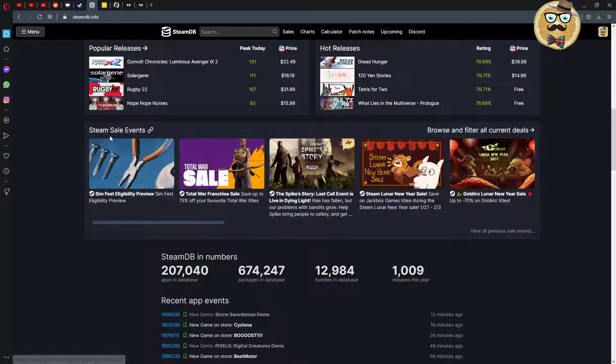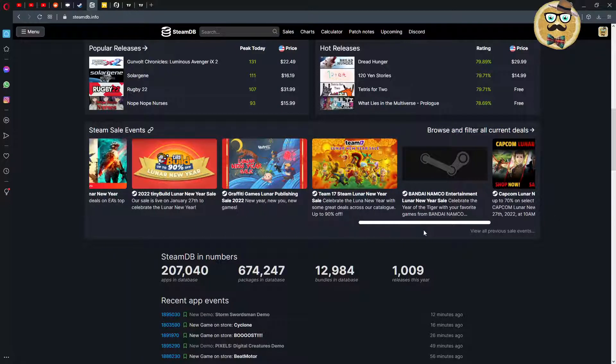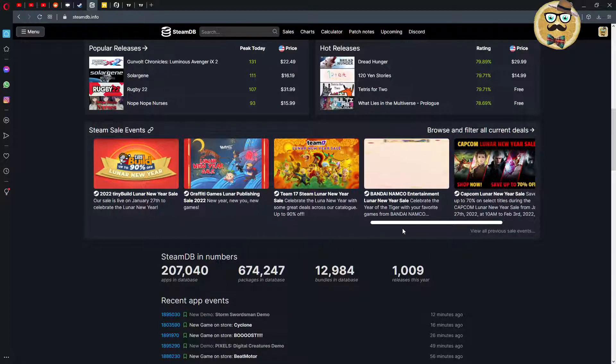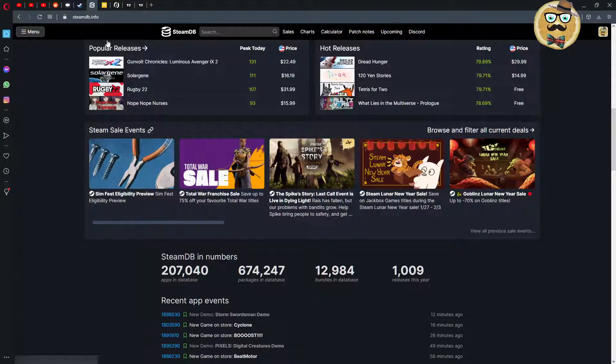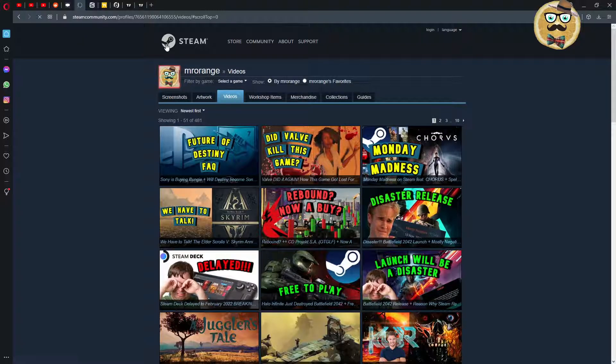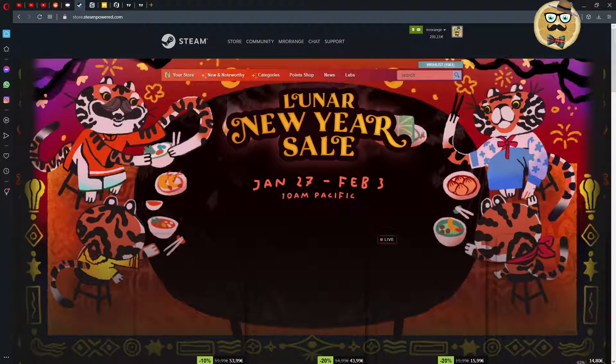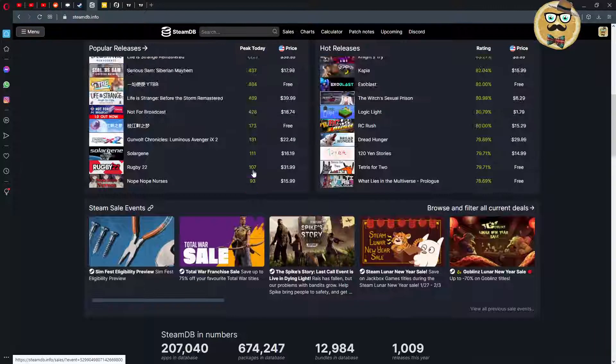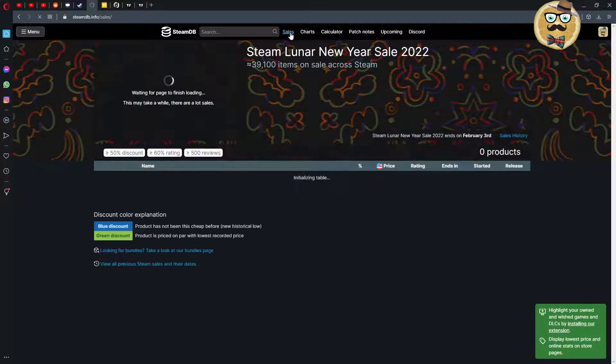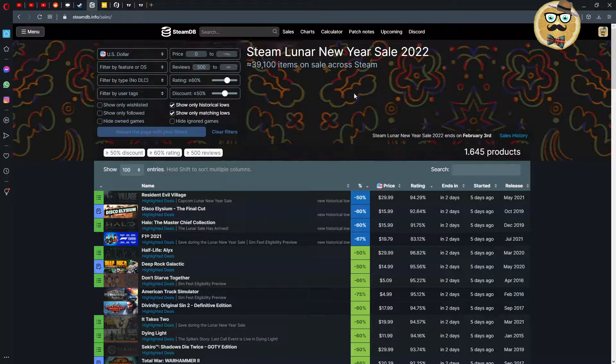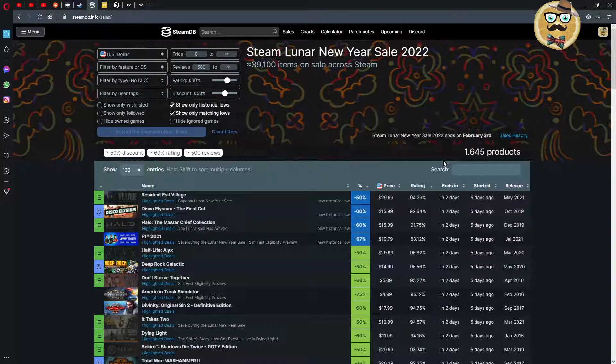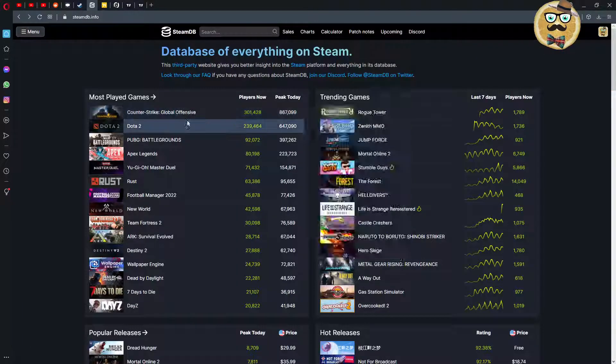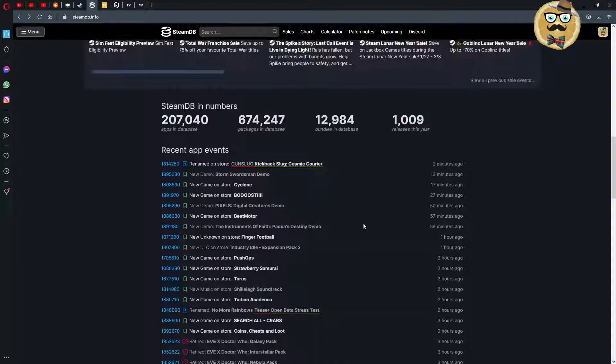Then we see the Steam sale events, those are all the tiny little Steam sale events that are going on. We have the Steam Lunar New Year Sale at the moment. Let's go back to Steam here. This is the big event. You see this when you go on sales, you click on sales on the tab and then you see the Steam Lunar New Year Sale and all the other sales are included here.